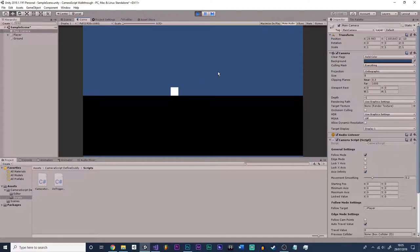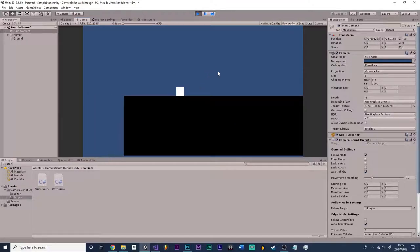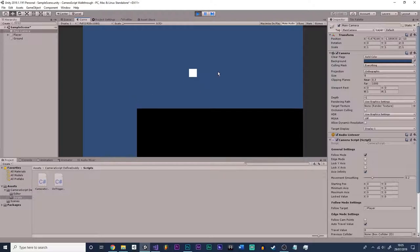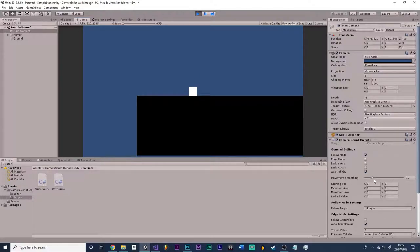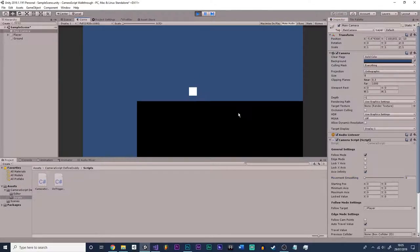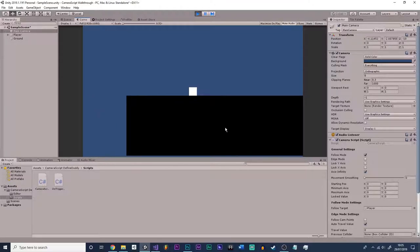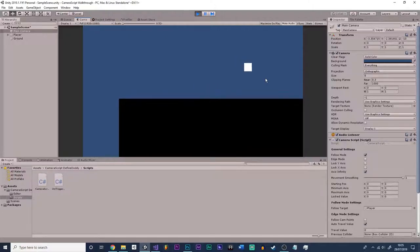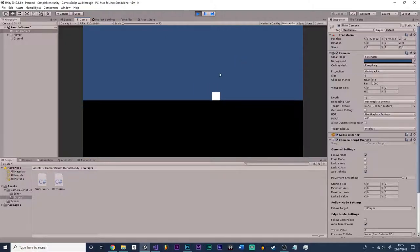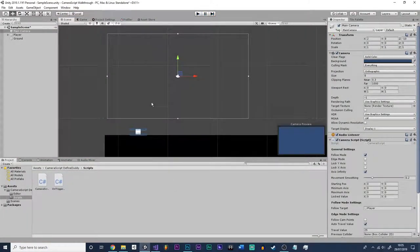As you can see, it moves around, follows the player, and it's got some smoothing as well. If we have no smoothing, we can turn this down to zero and it'll be a very static camera. If we turn it up all the way to one, you have a very smooth camera.